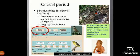The critical period is a sensitive phase for optimal imprinting. Some behaviors must be learned during a receptive time period. An example is language acquisition.